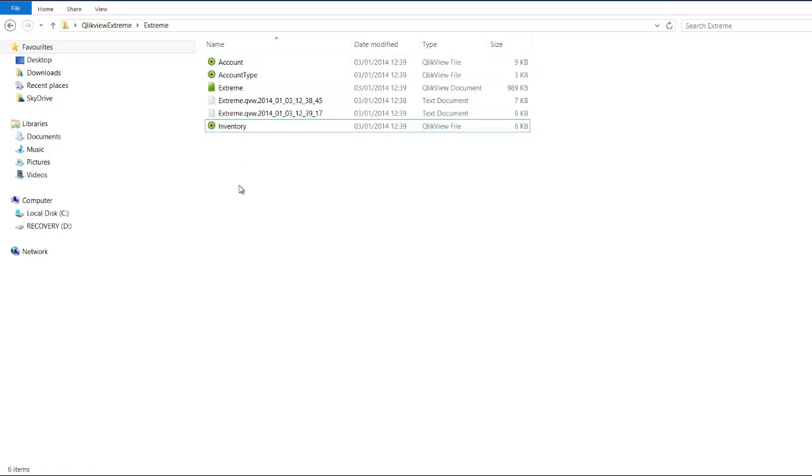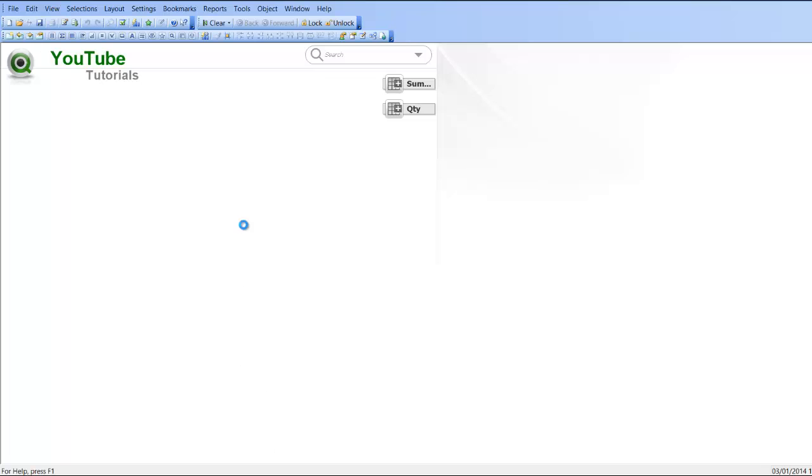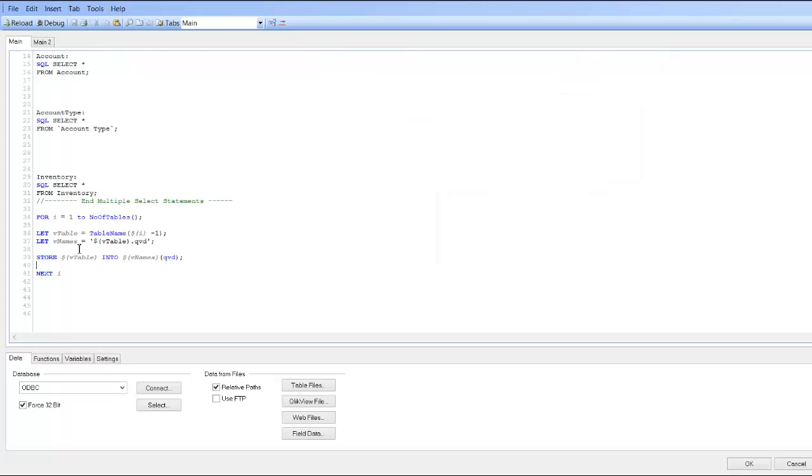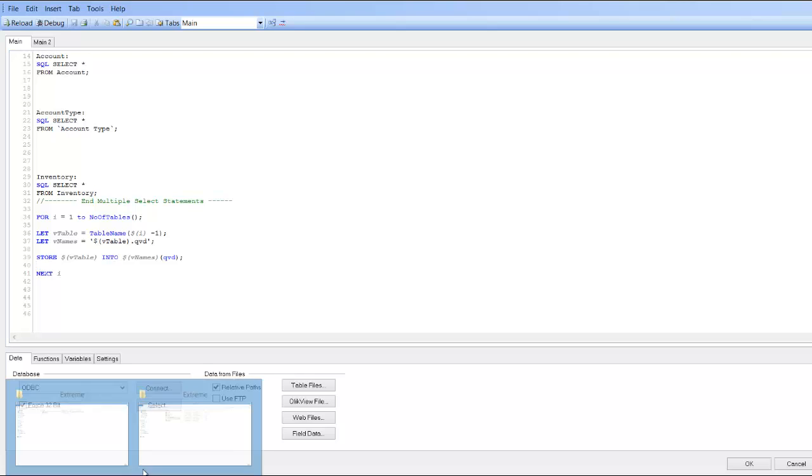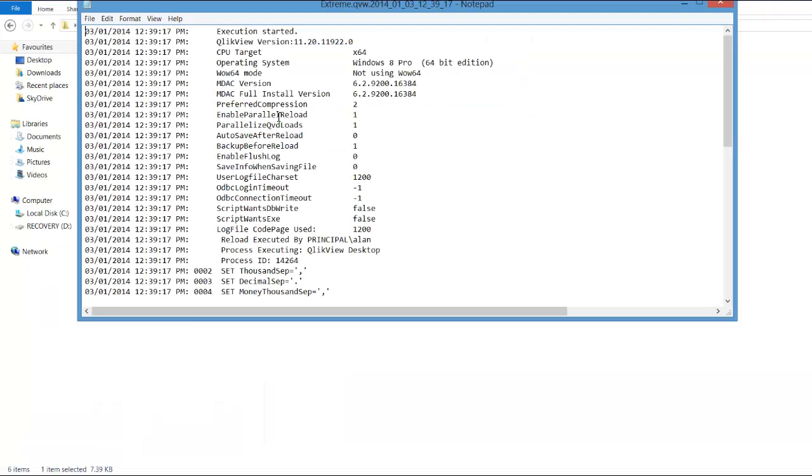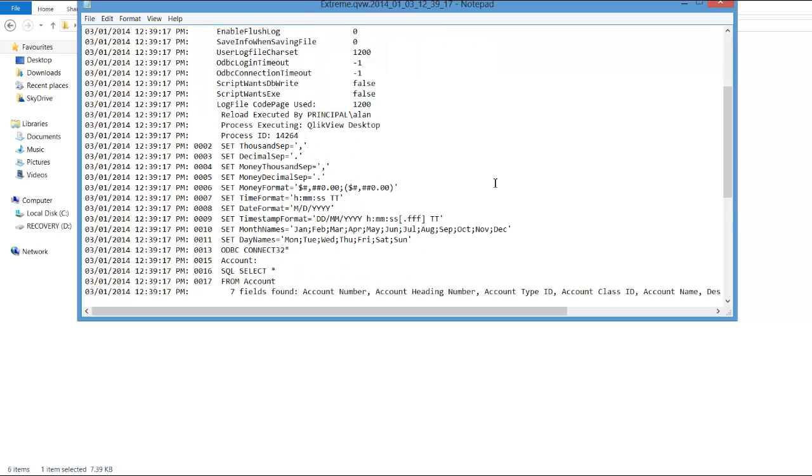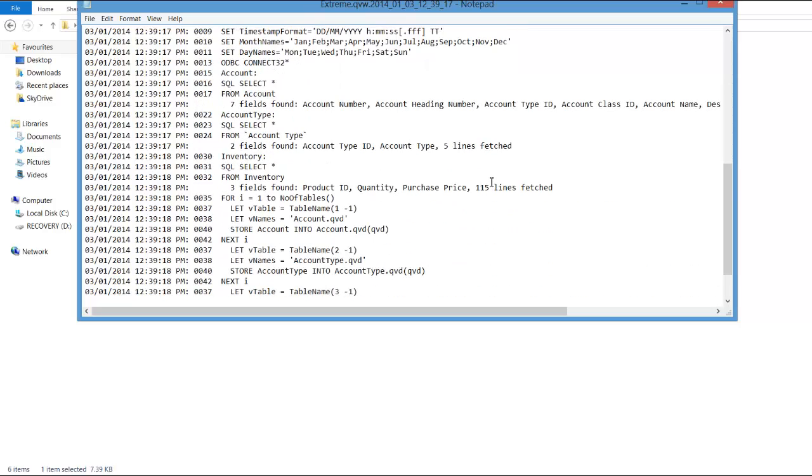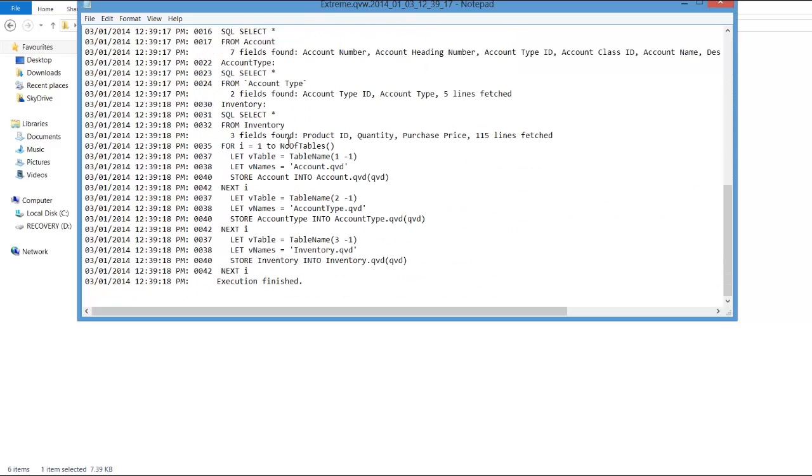Rather than using the three separate store functions, we used a for next loop to go through each one of the tables. And again, if we look, you can see what it's doing in the log file. As you see, for i equals number of tables, TableName one minus one, account.qed, account into account.qed, account type into account type and so on.